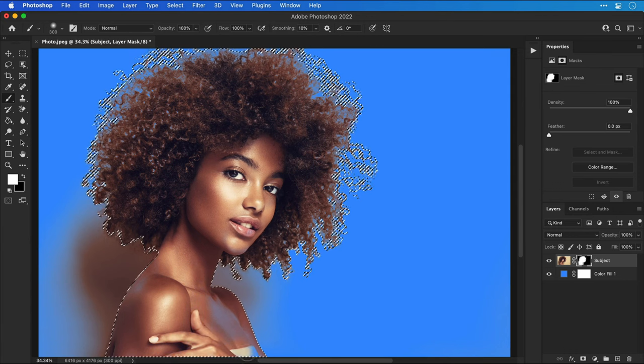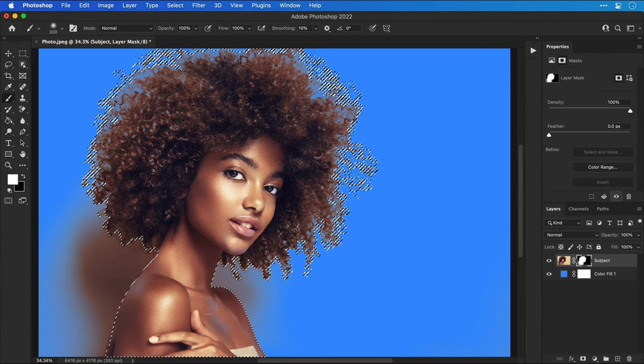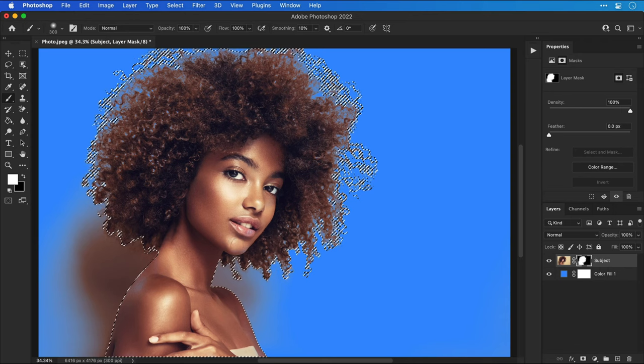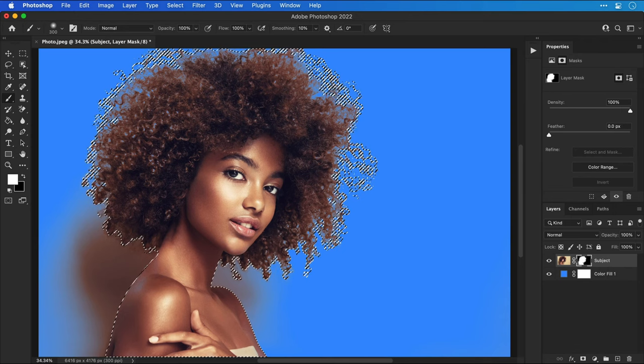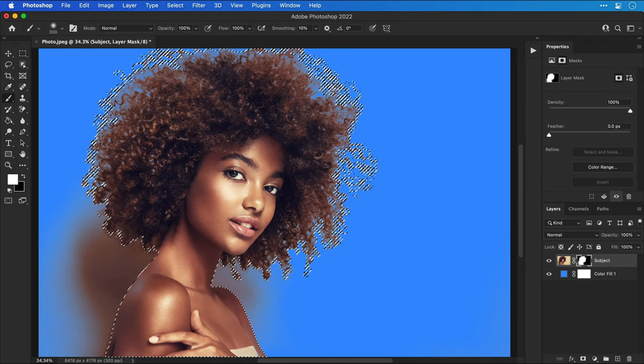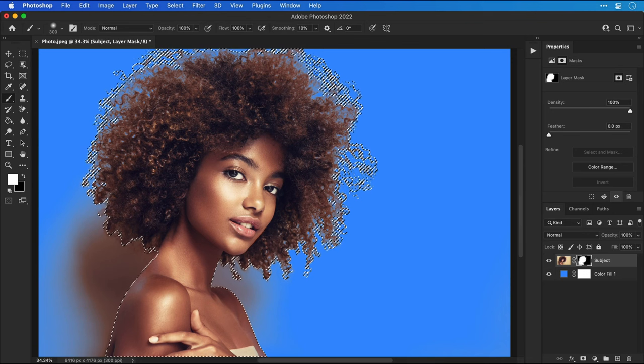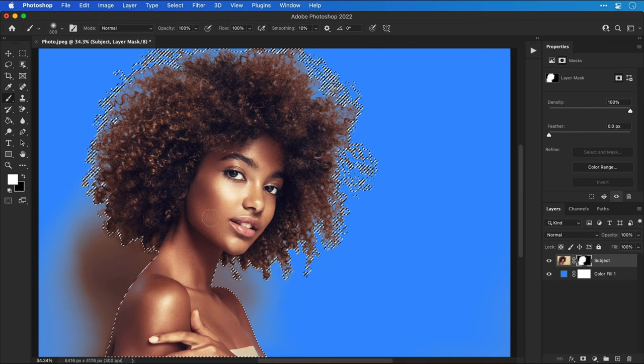I'm now going to just spend a minute removing any unnecessary blue from the subject but I'm staying away from the edges of the hair so we're focusing on the face, the body and the main bulk of the hair.